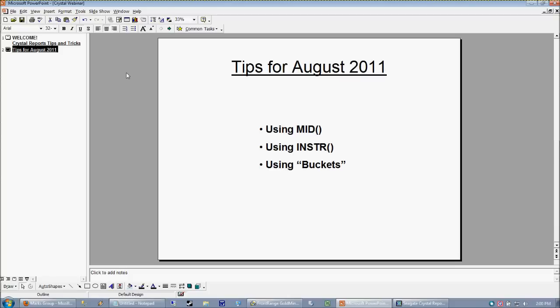And also I want to show you guys how to use buckets. And the example I'm going to give today is how to use a date bucket, how to separate dates into a 30, 60, 90 days sort of grouping. So let's go ahead and jump right in.